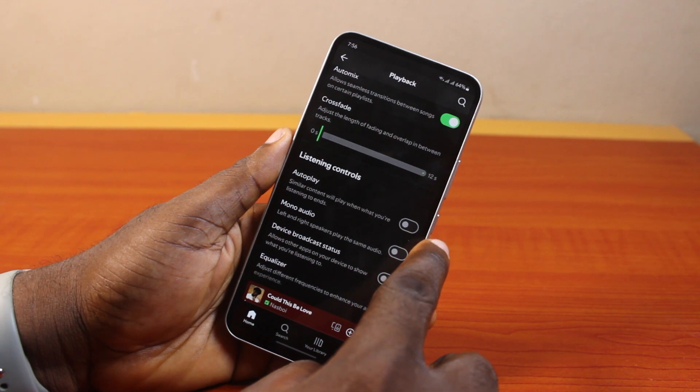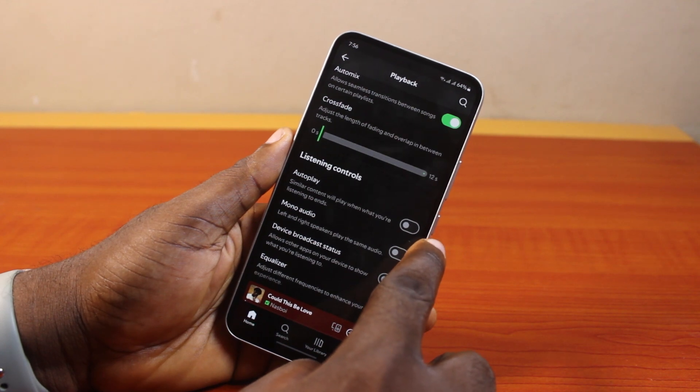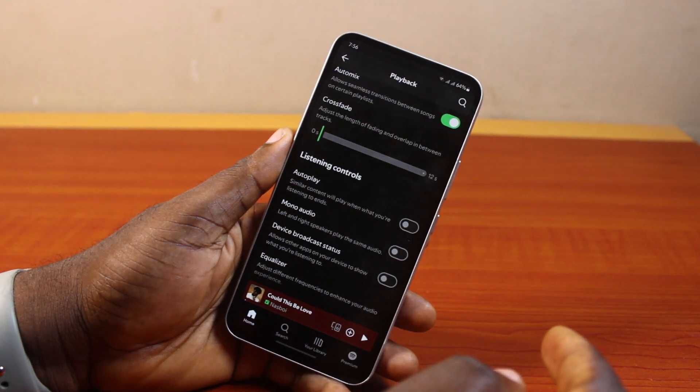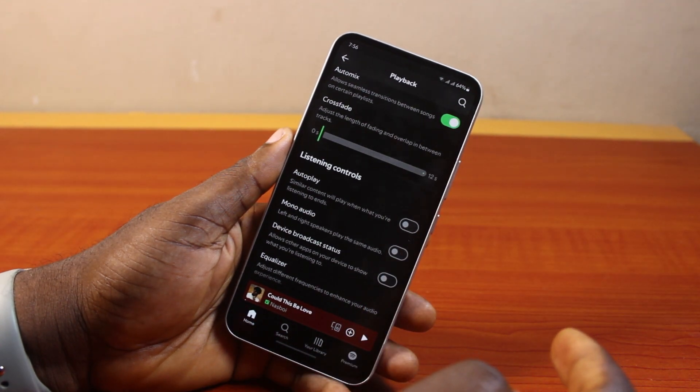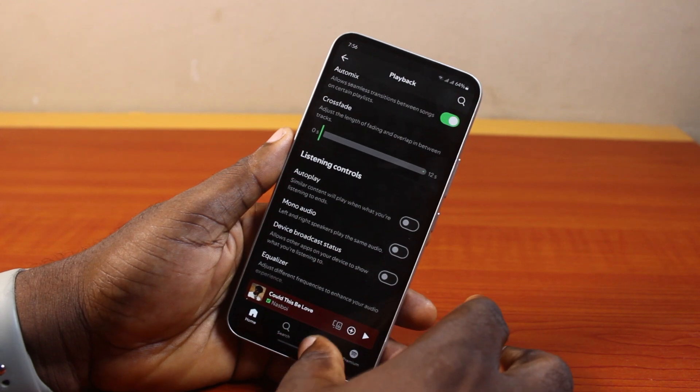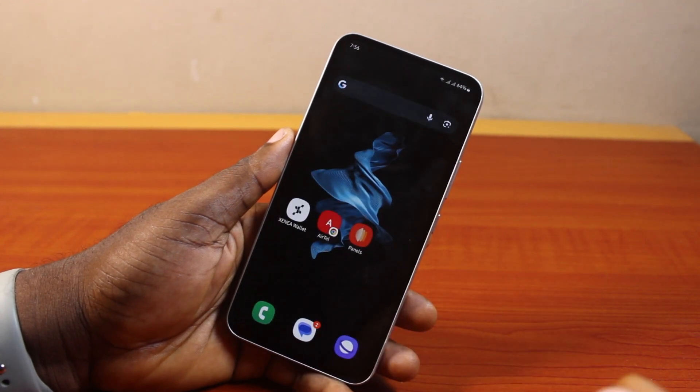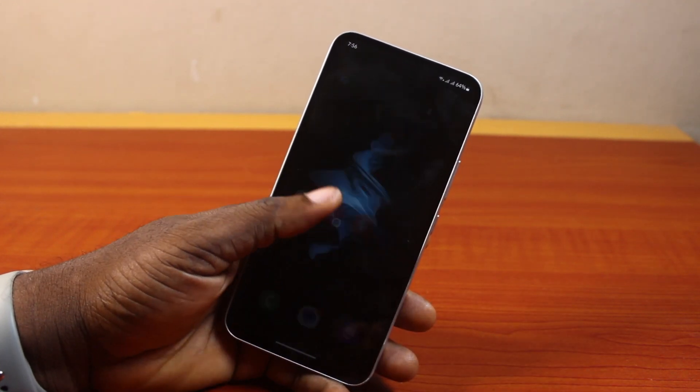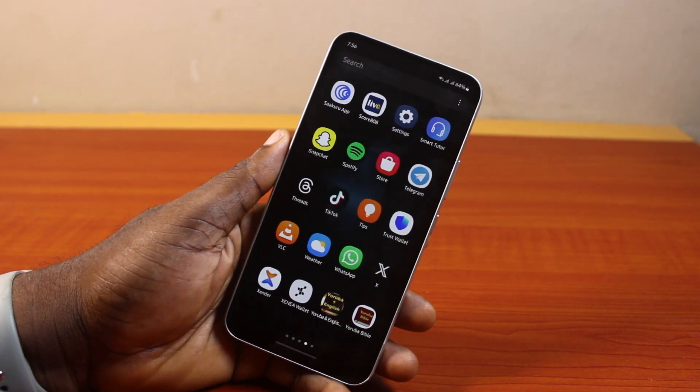So that is basically how to stop Spotify from playing automatically. If you found this informative, please don't forget to like and subscribe.